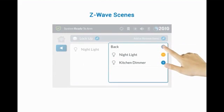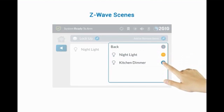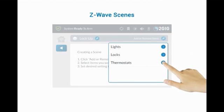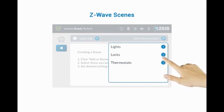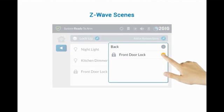Now select the Z-Wave device. Here, both the nightlight and kitchen dimmer are selected. Continue to select the Z-Wave device that will be included in the scene. In this example, locks is selected. Select the front door lock.